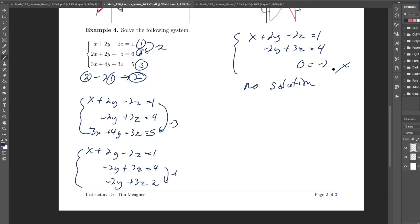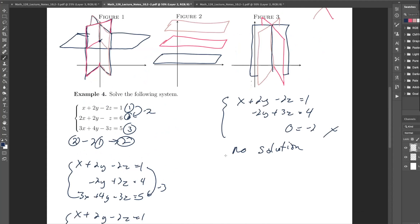If I graph this, it would look like those parallel planes — that's no solution. I'll let you write this down, and then we'll go ahead and finish the last case. We have 6 minutes, which should be plenty of time because the last case falls out quickly.